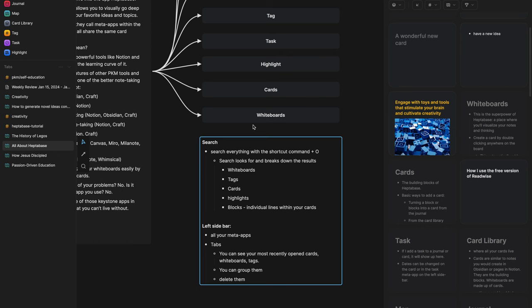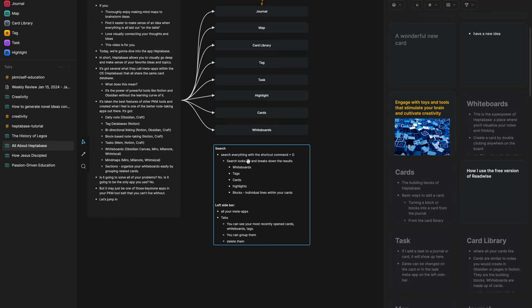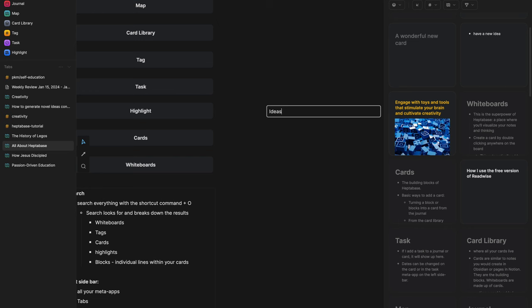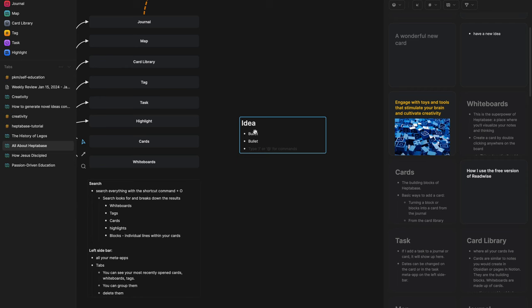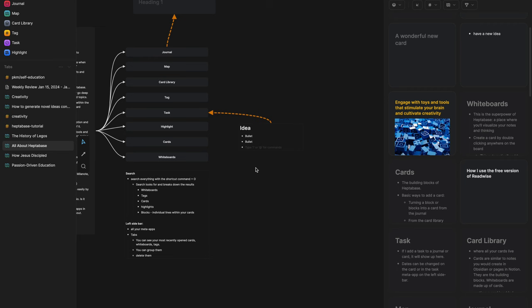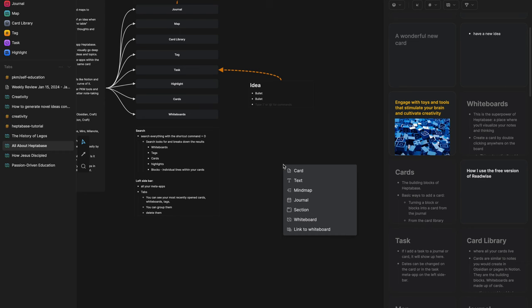You'll notice some items on the whiteboard look different from cards — that's text on the whiteboard, not a card itself, so it won't show up in the card library. If you want to add text, right-click and hit Text. If you're not quite ready to create a card yet and just want to brainstorm, you can create formattable text — make it an H1, add bullet points — and then draw a connection from that text to a card.